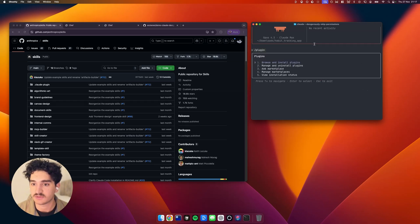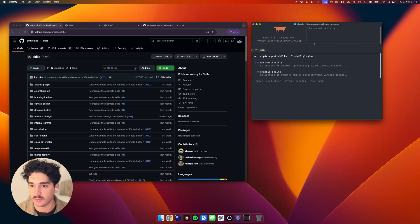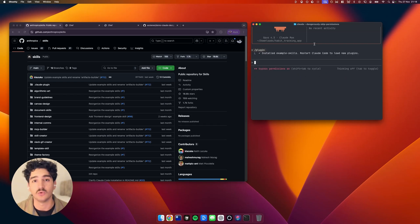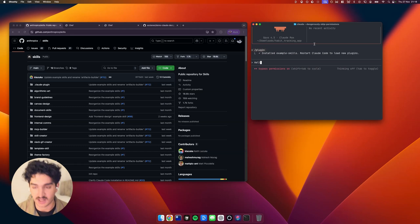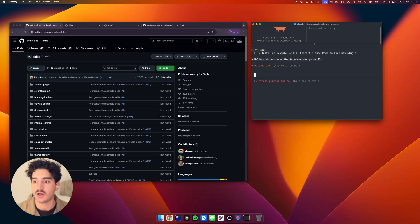And then if you go back to Plugins and click Browse and Install Plugins, you can come here and install the example skills. So that will install all the ones we just did. And then if you ask it to check if we've got the front-end design skill, you can say, hello, do you have the front-end design skill?